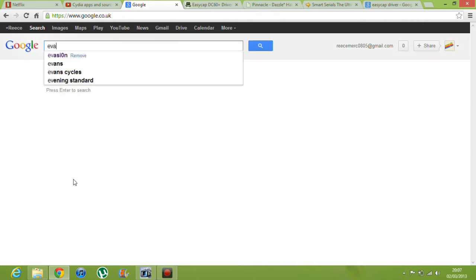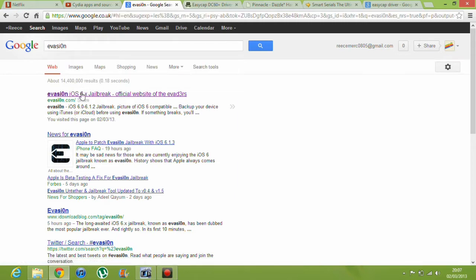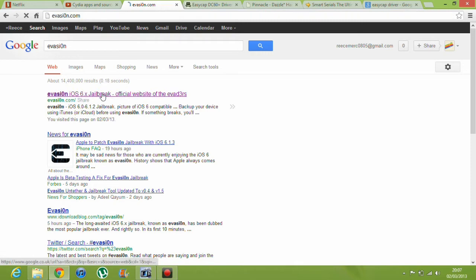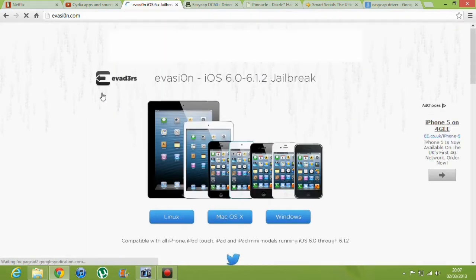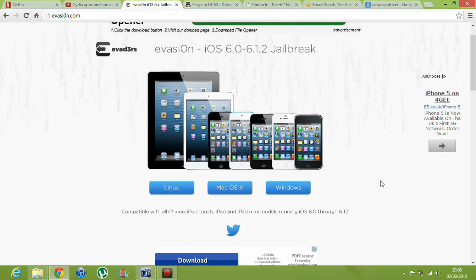You're going to want to type in 'evasion' — the O has to be a zero by the way — just click enter and you should see evasion.com. Click on that and you can see the evasion page. It shows you all the different supported devices: iPhone 3GS, iPhone 4, iPhone 4S, iPod Touch 5th gen, iPhone 5, iPad mini, iPad 2, 3, and 4. iPod Touch 4th generation is supported, but it just doesn't have it listed on there for some reason.